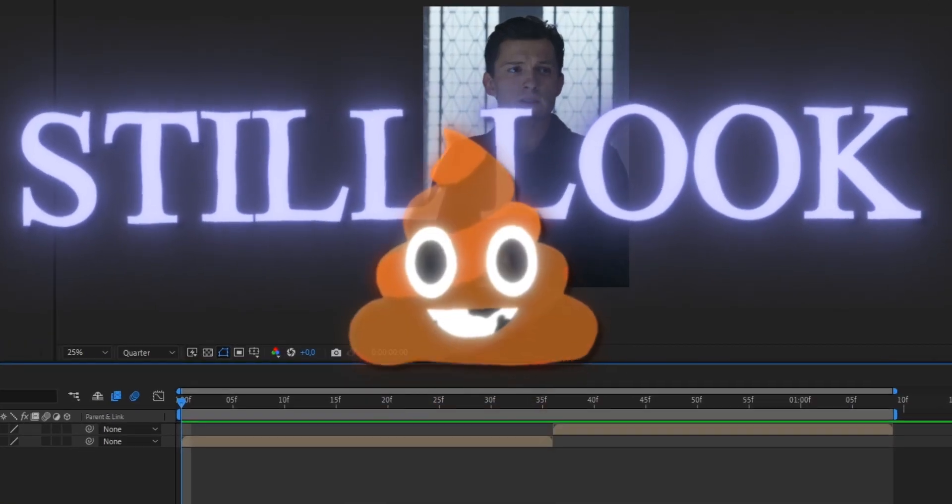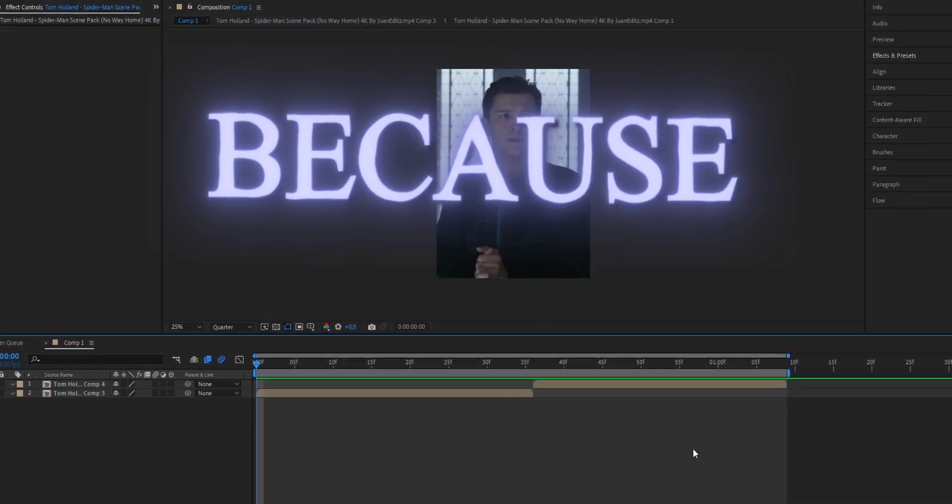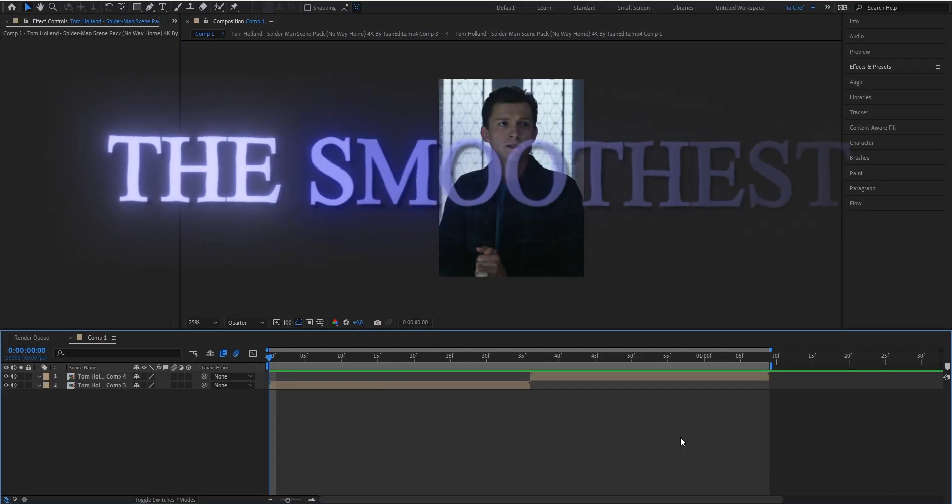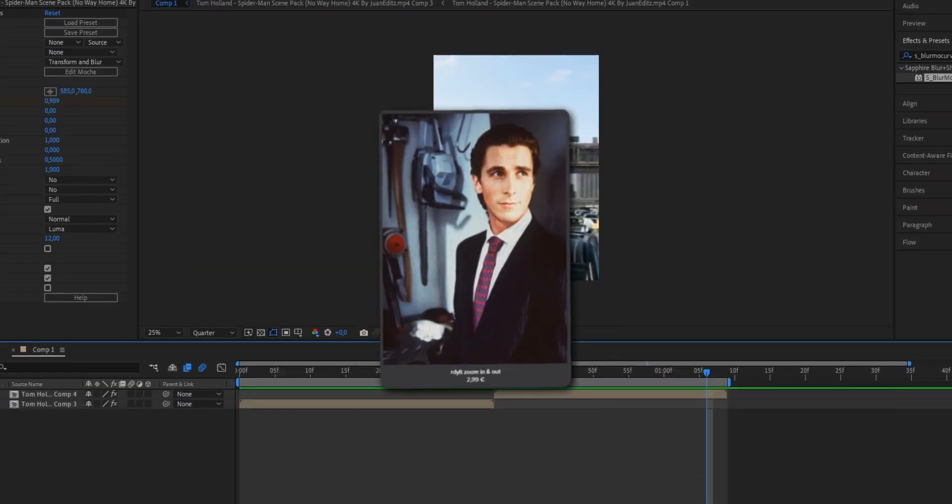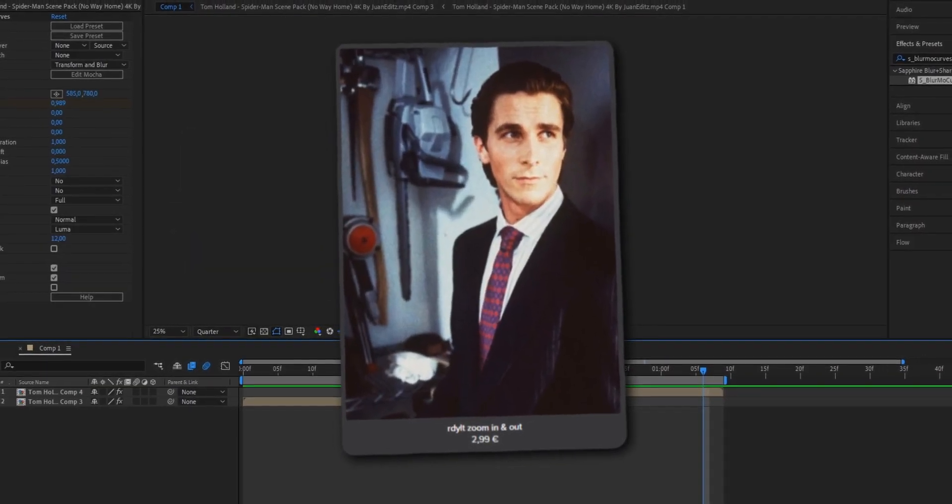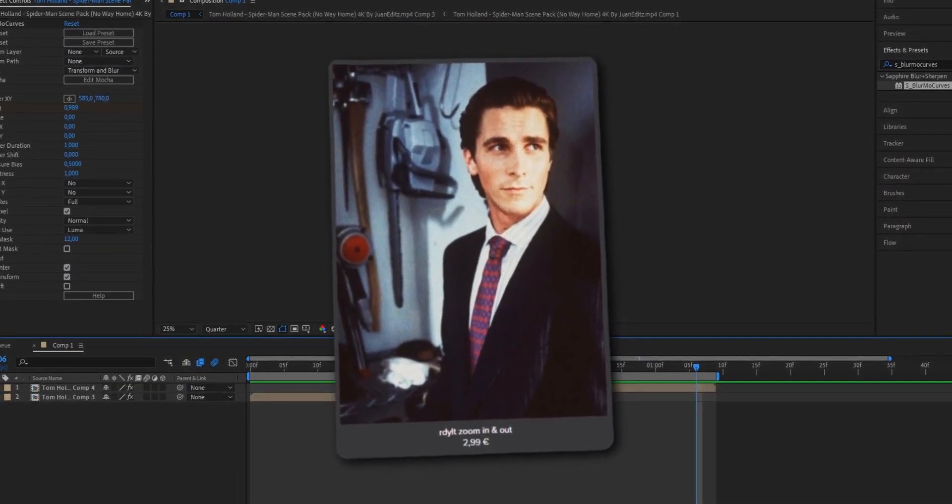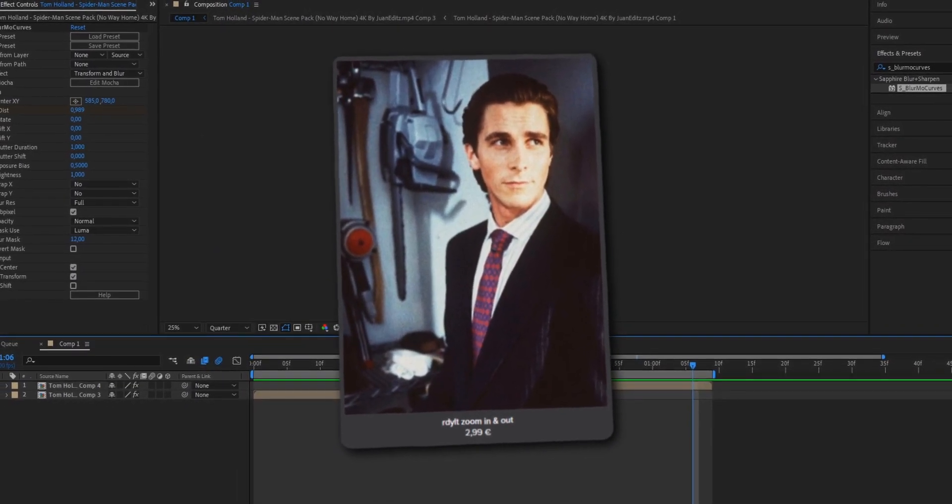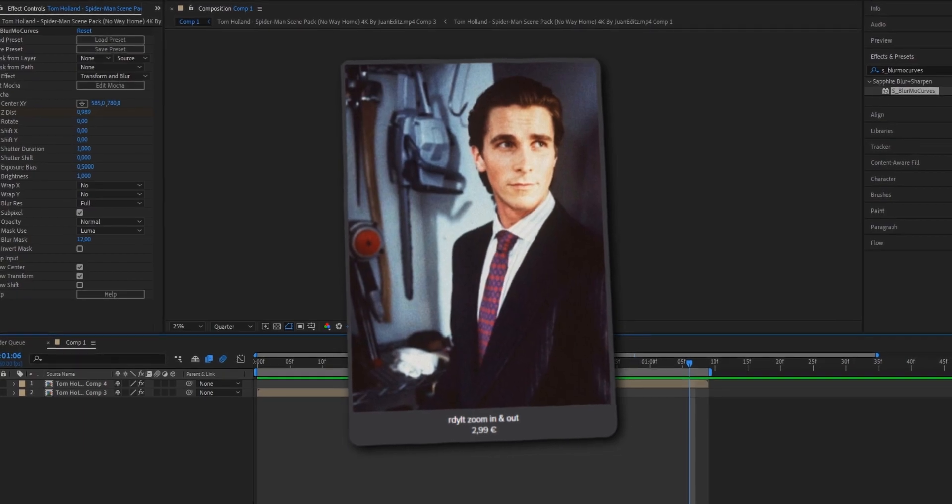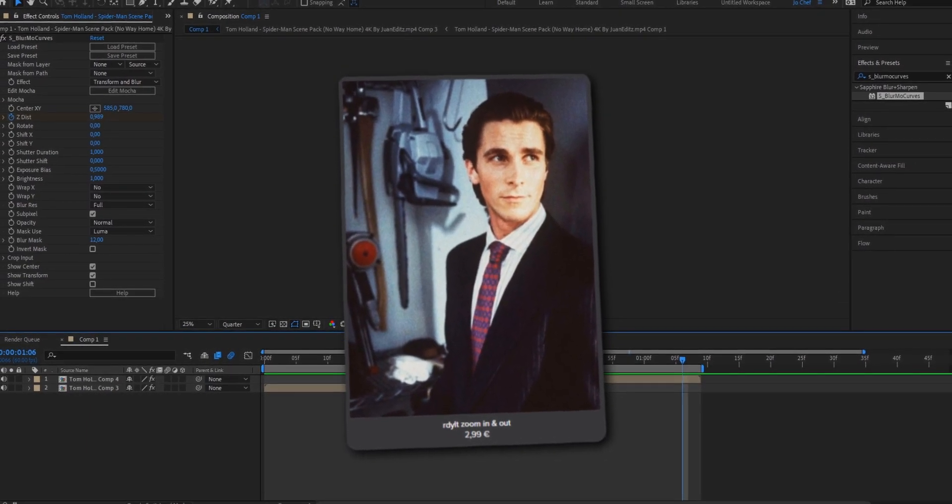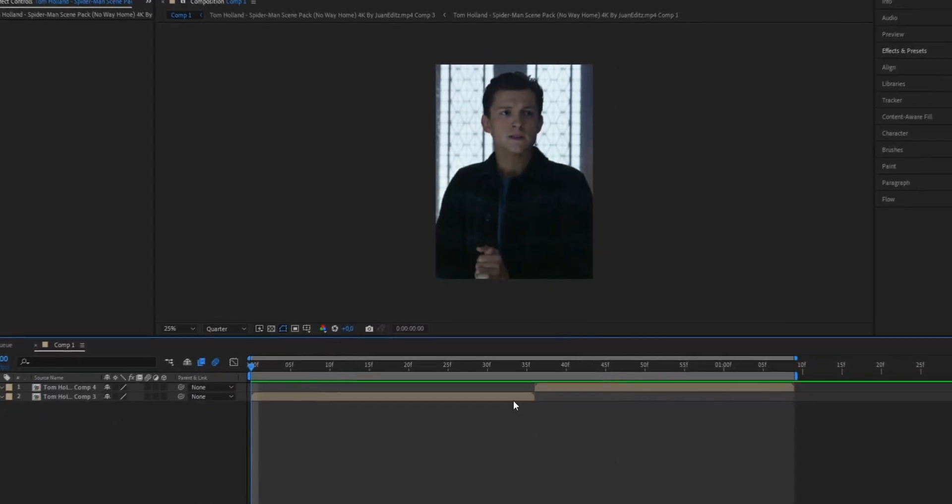Do your edits still look stiff as fuck? Well, don't worry because I'm gonna show you how to make the smoothest zooms ever. If you want my exact preset that I use in my edits to make them look the best as possible, make sure to check the first link in the description - you can get them now on sale.